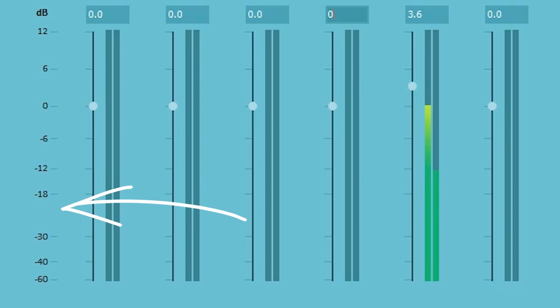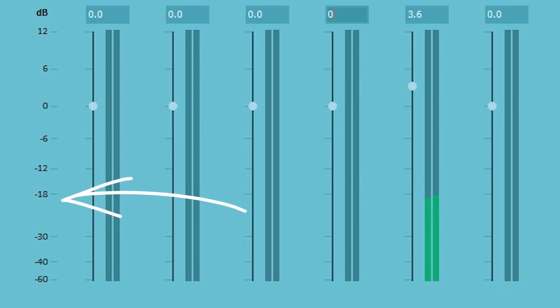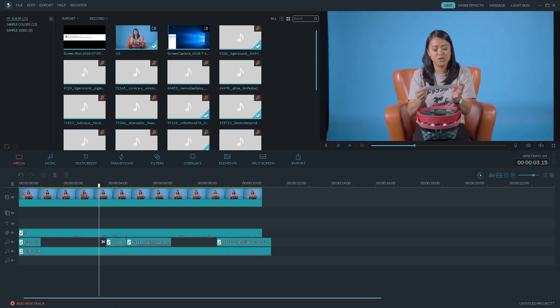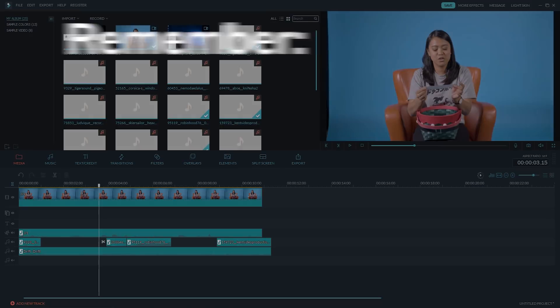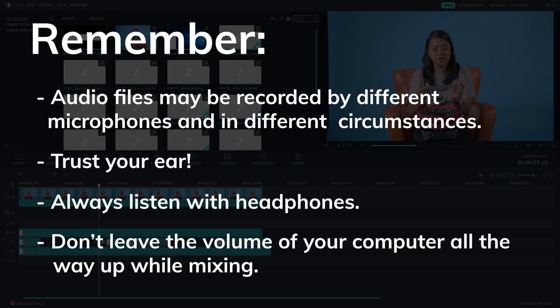To be safe, maybe keep sound effects and music in between minus 30 and minus 18 decibels. These are just general guidelines — remember that audio clips are different, so make sure you trust your ears. Always listen with headphones and don't leave the volume on your computer all the way up while mixing.